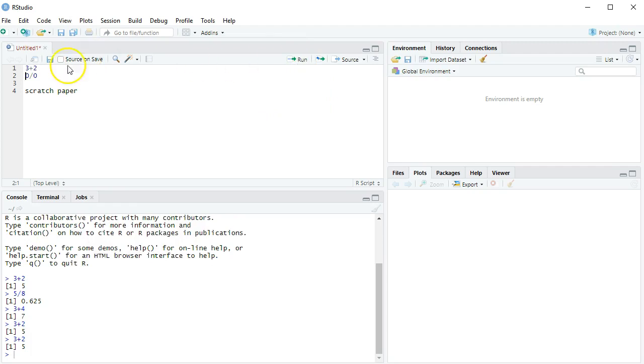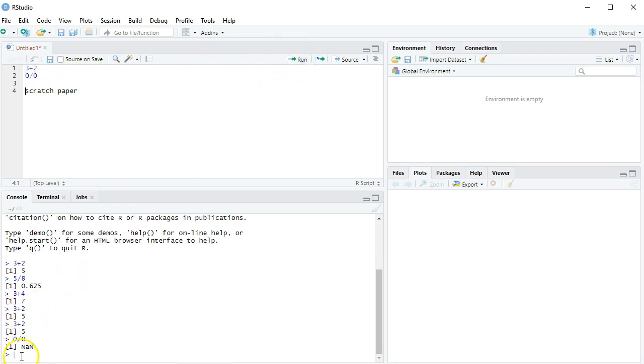If I do it here to the 0 divided by 0, it's going to say, not a number. Translation, what are you trying to do here? You can't take 0 divided by 0.